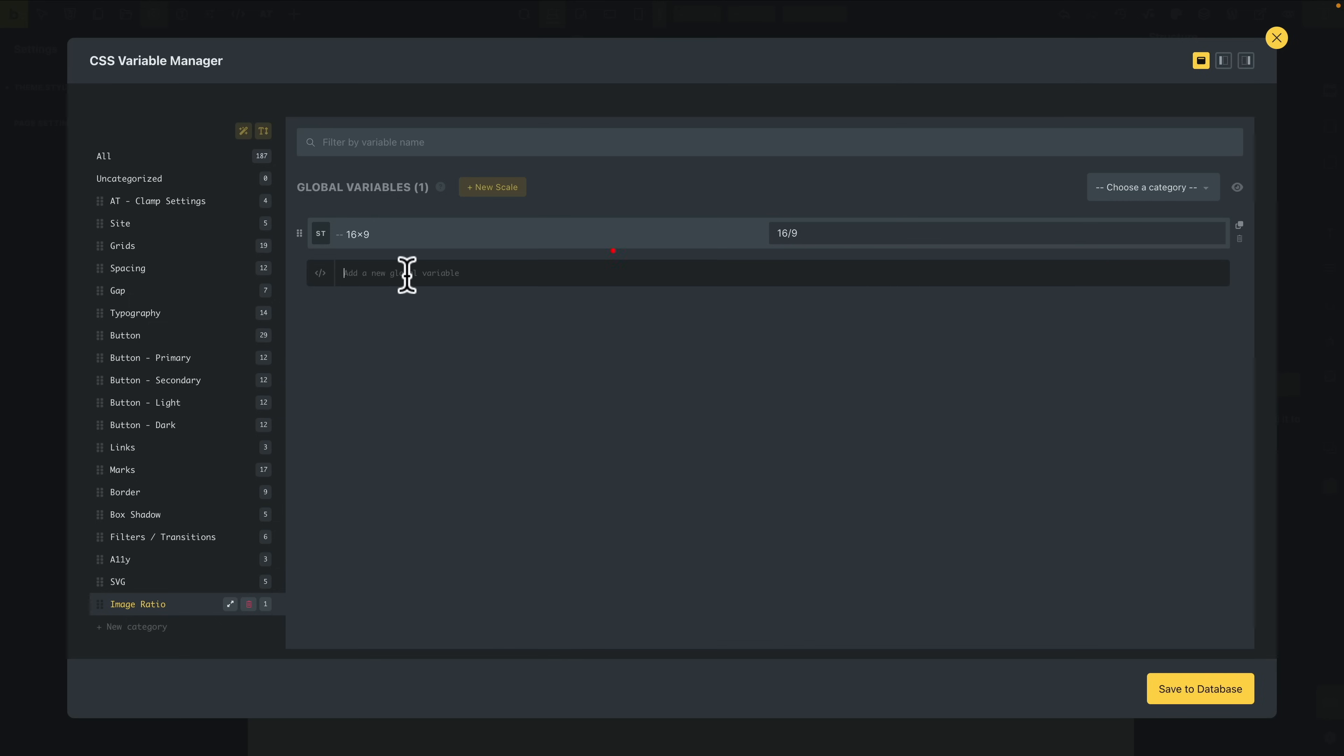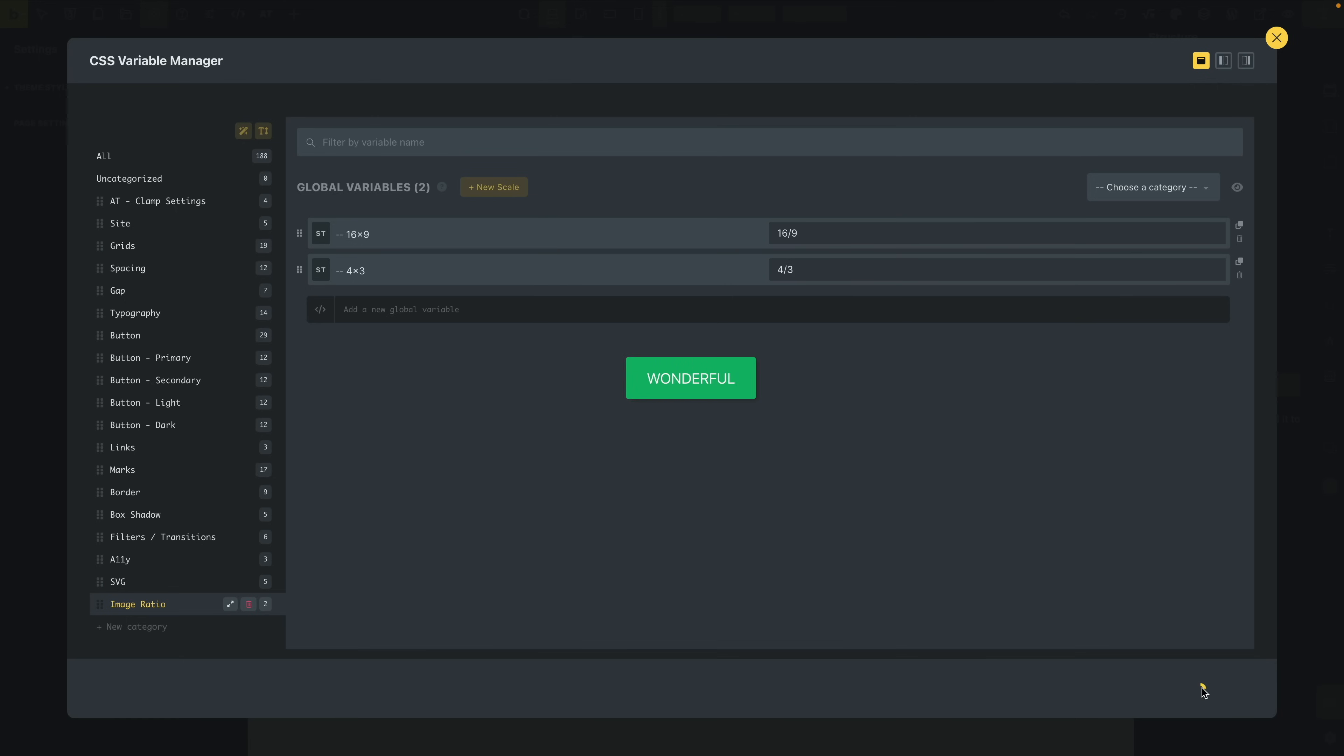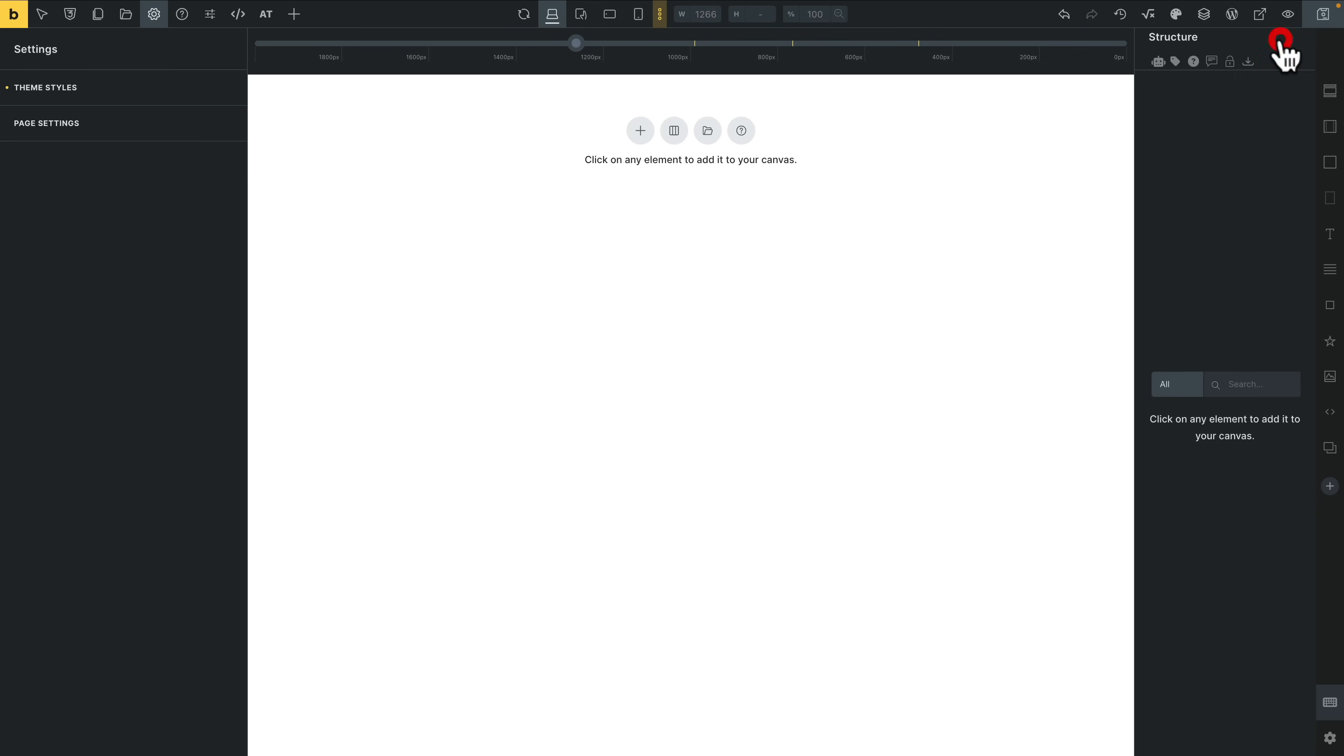We'll add another one in. Let's say 4 by 3, for example. We'll give it a name—you get the idea. Once we're happy with any changes, hit Save to Database. Job done. Close this down.